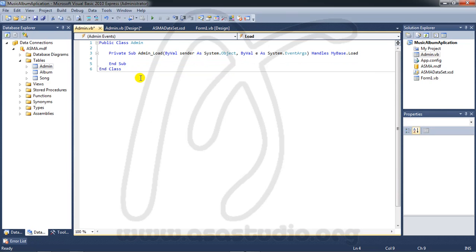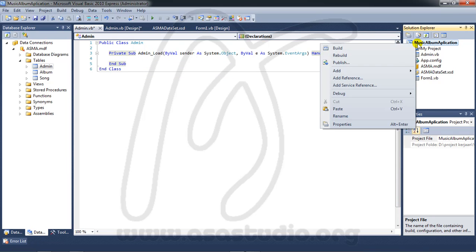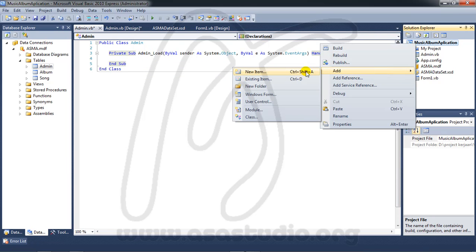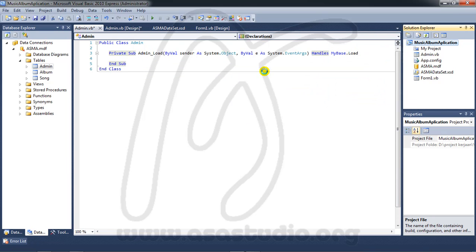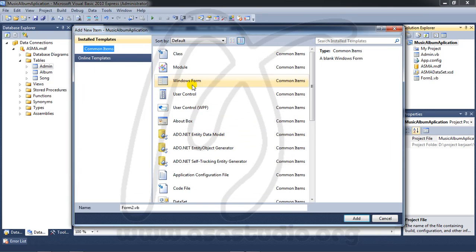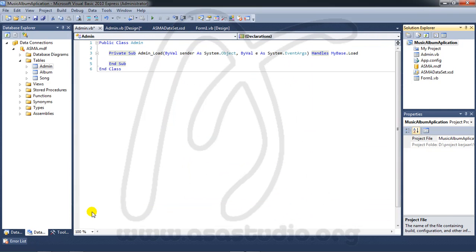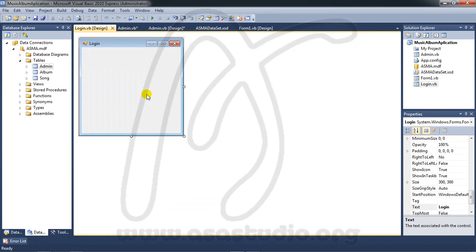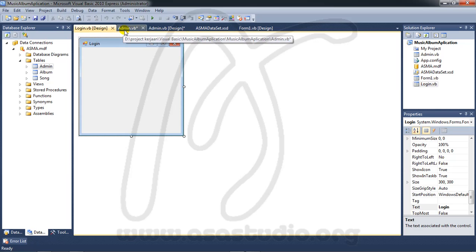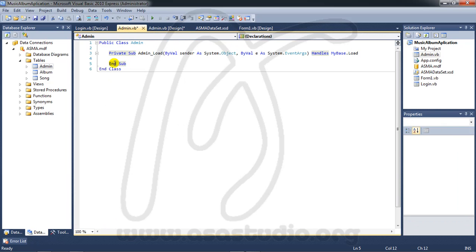I need another form. Right click project and add new item form. Press add and go to admin login.